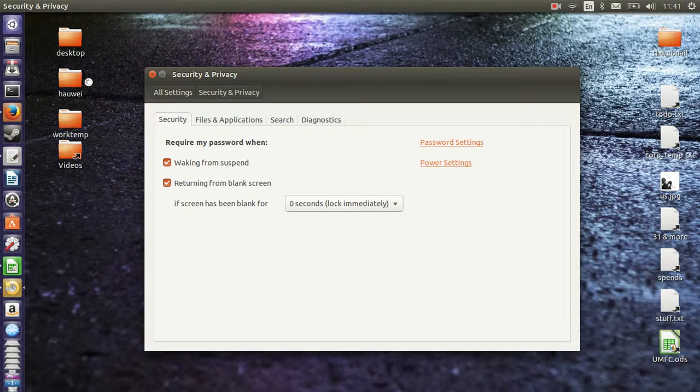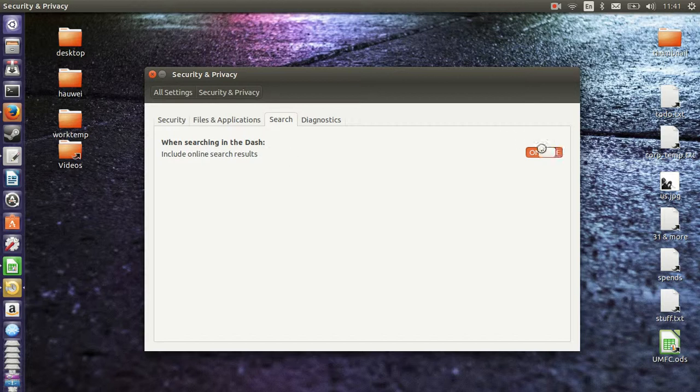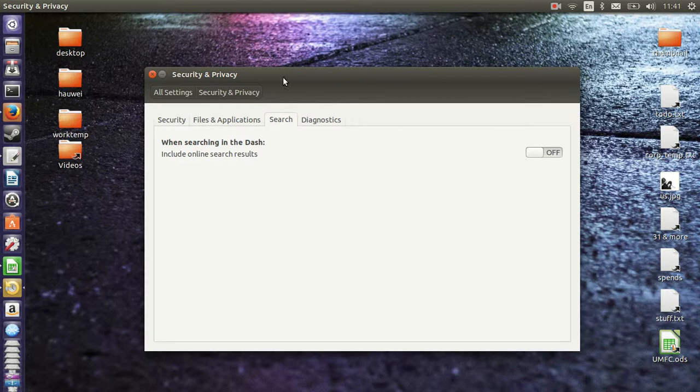Then go across to Search and then it says when searching in the Dash, include online search results. Off. Turn that off. It will clean up the whole thing of the Unity Search Dash. So there we go.